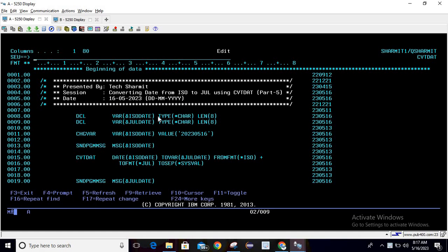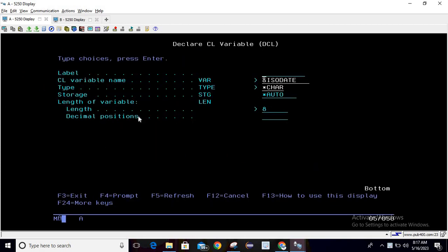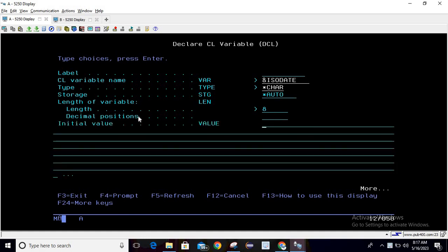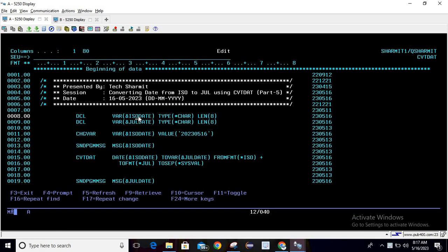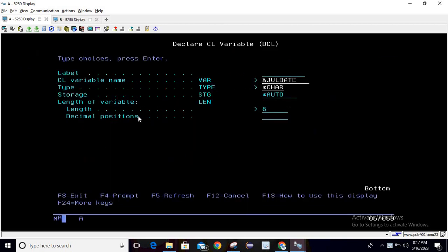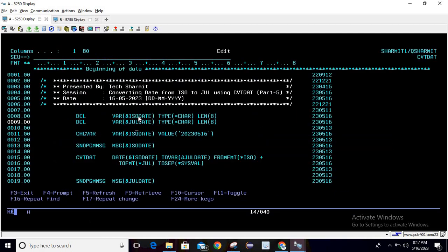First you need to declare two variables. Write DCL then press F4. Here you can pass your variable name which is ISO date, type is character, and length is 8. Then hit enter. Next variable is JUL date, type is character, length is 8. Both variables are now declared.